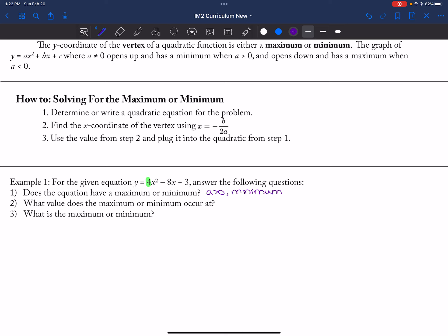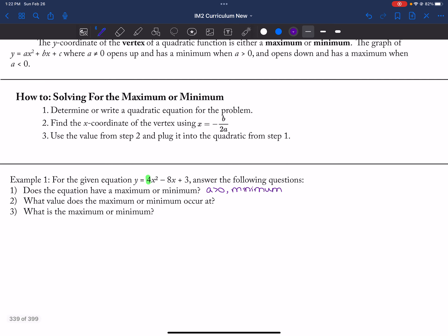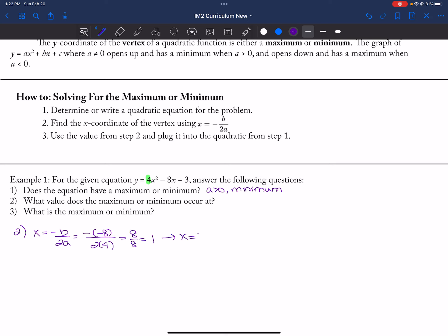What value does the maximum or minimum occur at? That's the value of X I'm looking for. For part two, X equals negative B over 2A. So negative of negative eight over two times four — that's eight over eight, which equals one. So at X equals one, our minimum value occurs.